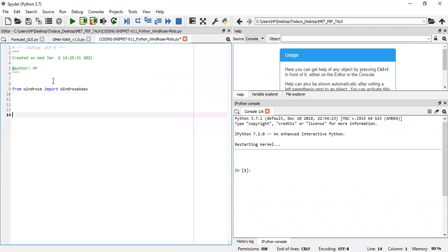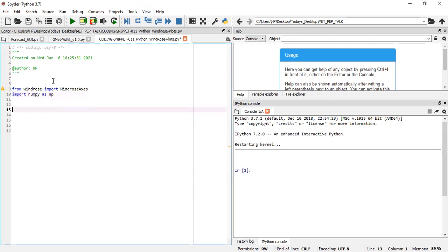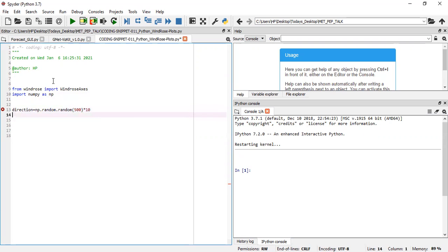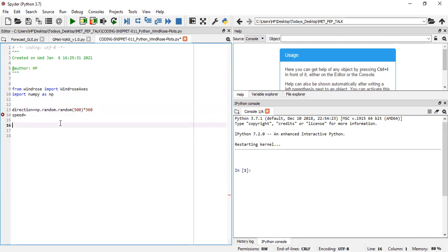Now we need to have wind direction and wind speed data, so let's generate random datasets. First, import numpy as np. For the wind directions, let's type in direction because dir is also a keyword. We have np.random, 500 random numbers. Let's scale this up by a factor of 360 so it lies between zero and 360 degrees. For speed, we repeat the same, 500 random numbers, but scale this up to say a maximum of 15.